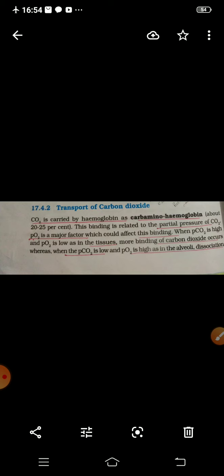Recall that in the transport of oxygen, 97 percent of oxygen is transported by RBCs in the blood, and 3 percent oxygen is carried in dissolved form through plasma. In the case of carbon dioxide, it is transported in three forms: first as carbaminohemoglobin, second as bicarbonate ions (70 percent — the maximum), and 7 percent by plasma in dissolved form.